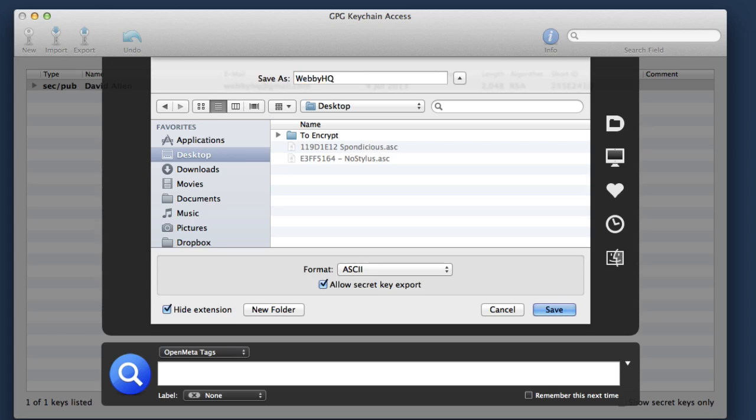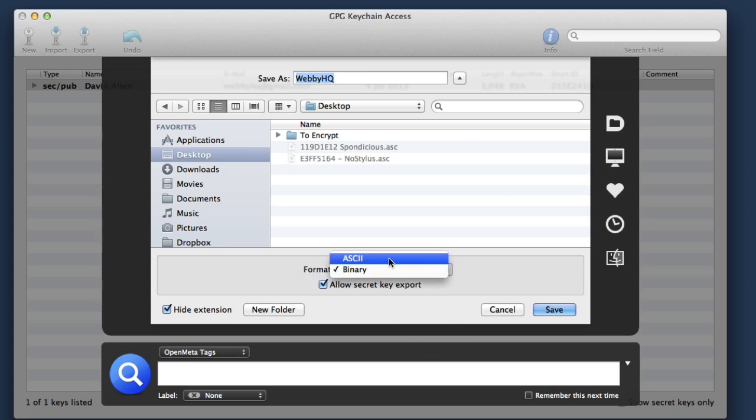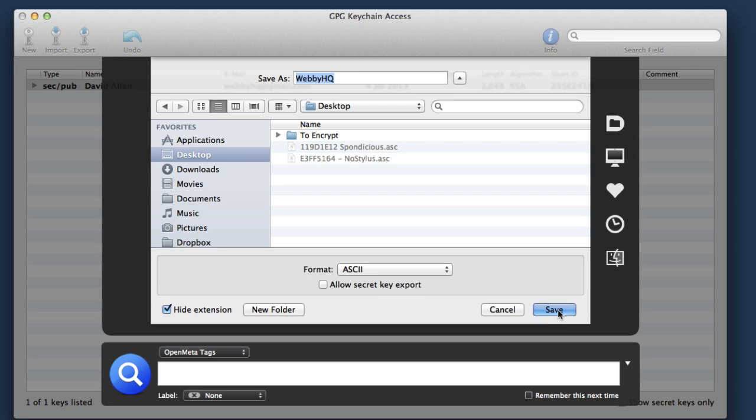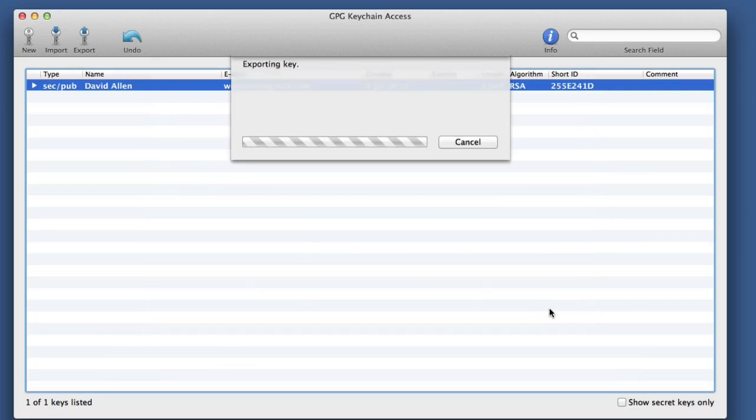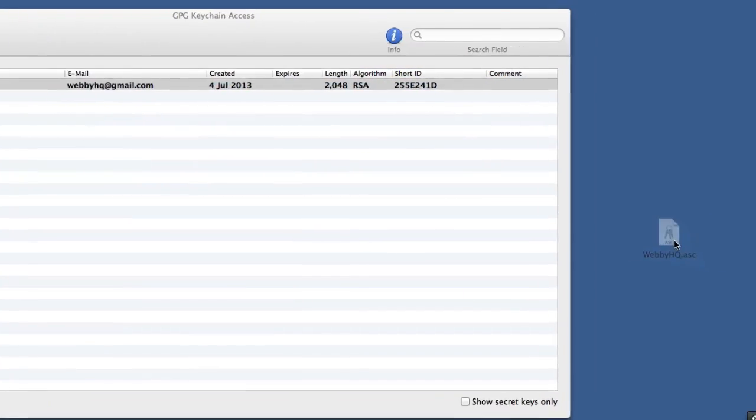And we're going to export it in the ASCII format. It is possible to send it out as a binary but we're not going to do that. Let's just send it out as an ASCII file. And in this case we don't want to allow a secret key export. All we want to do is to export the public part of the key.